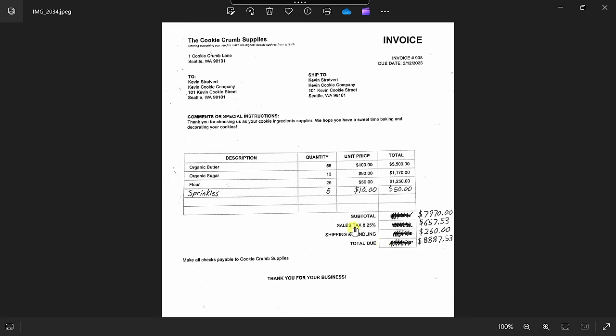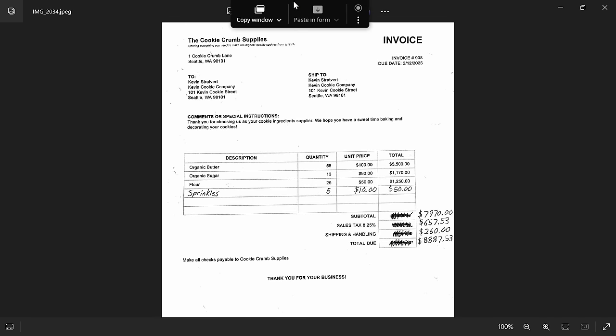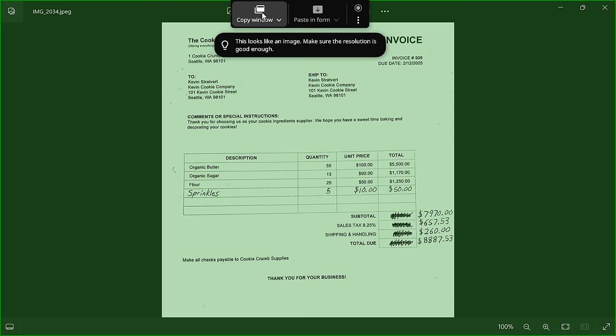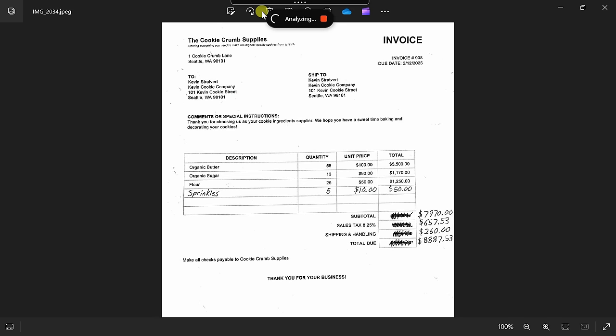Now that I've installed it, up on top of my screen, I'll hover over here and this exposes the Clipboard AI. And right here, I have the option to copy this window. Let's click on that. When I click on copy window, it's currently analyzing this invoice. Let's now go over to Microsoft Excel.